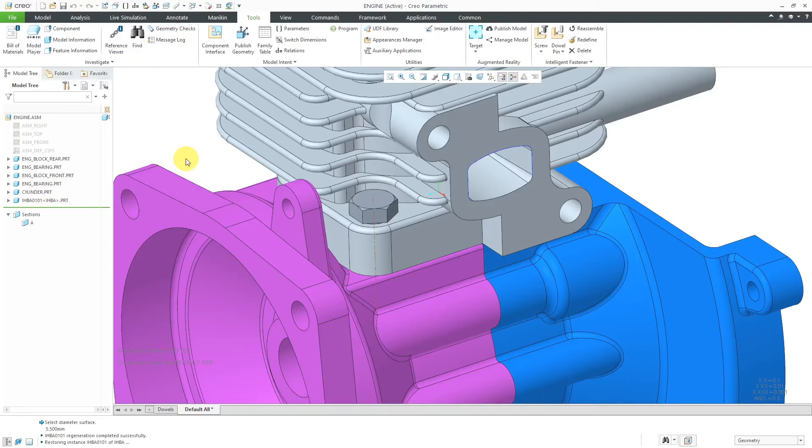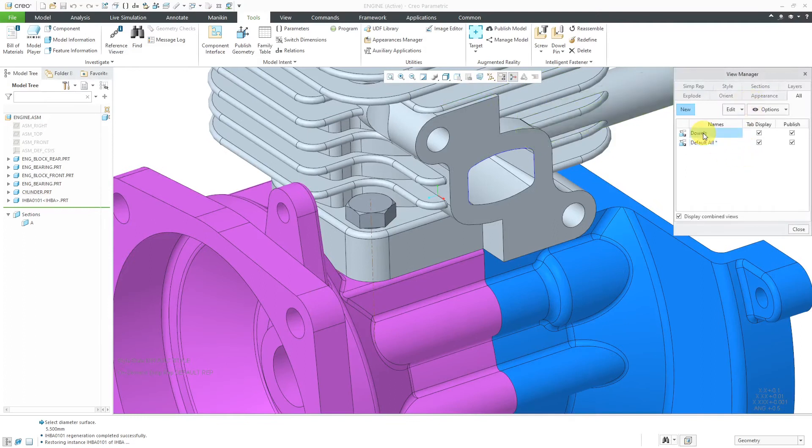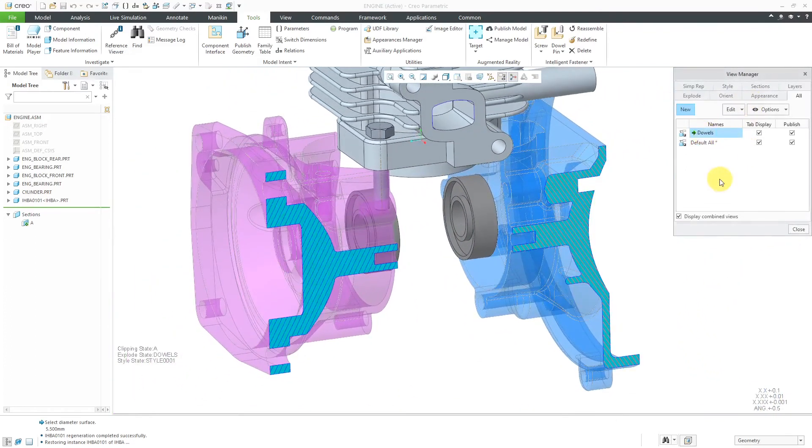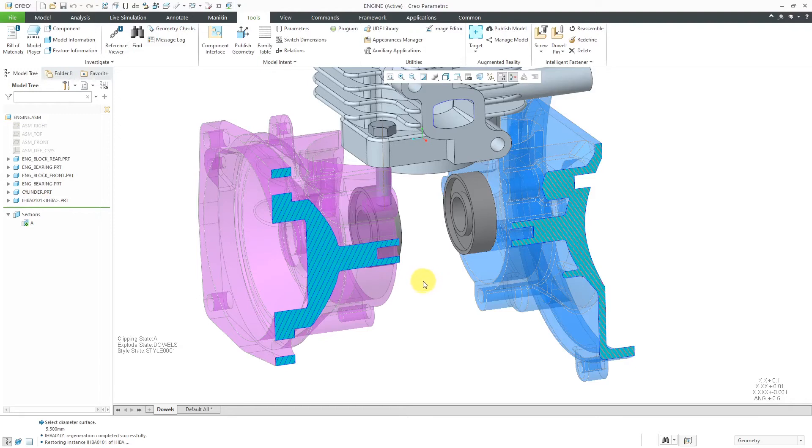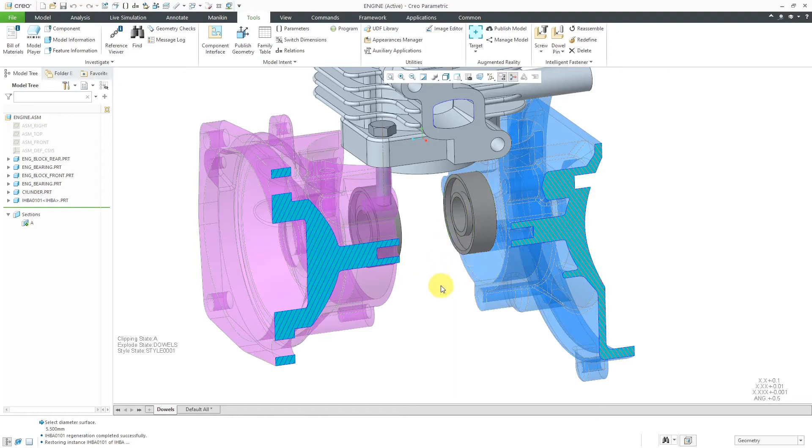So that is a configuration step that you should take. Now let's take a look at placing dowels in the model. I'm going to go to the View Manager and change to a combination state that I've set up that contains a cross section and an exploded state and also a style state to make things visible. So let's say I want to use a dowel inside of here to place my different components in order to line them up before they are going to be assembled.